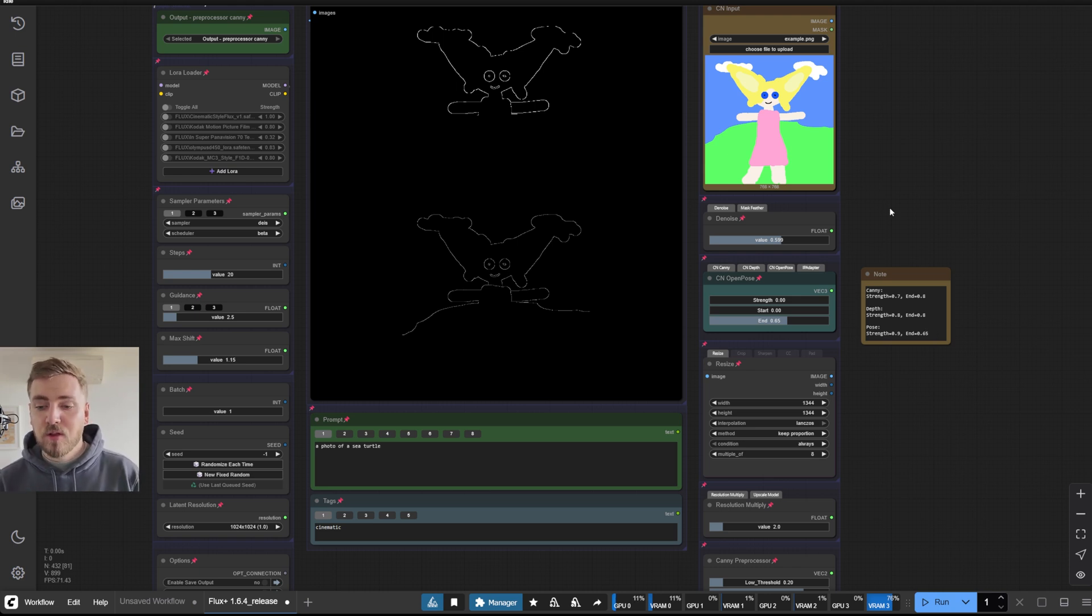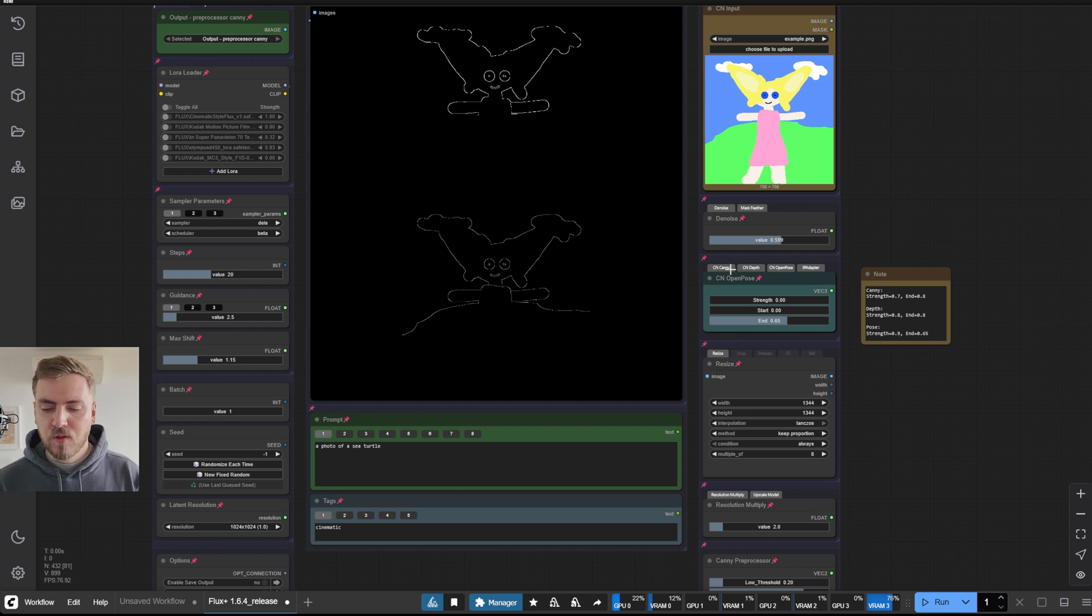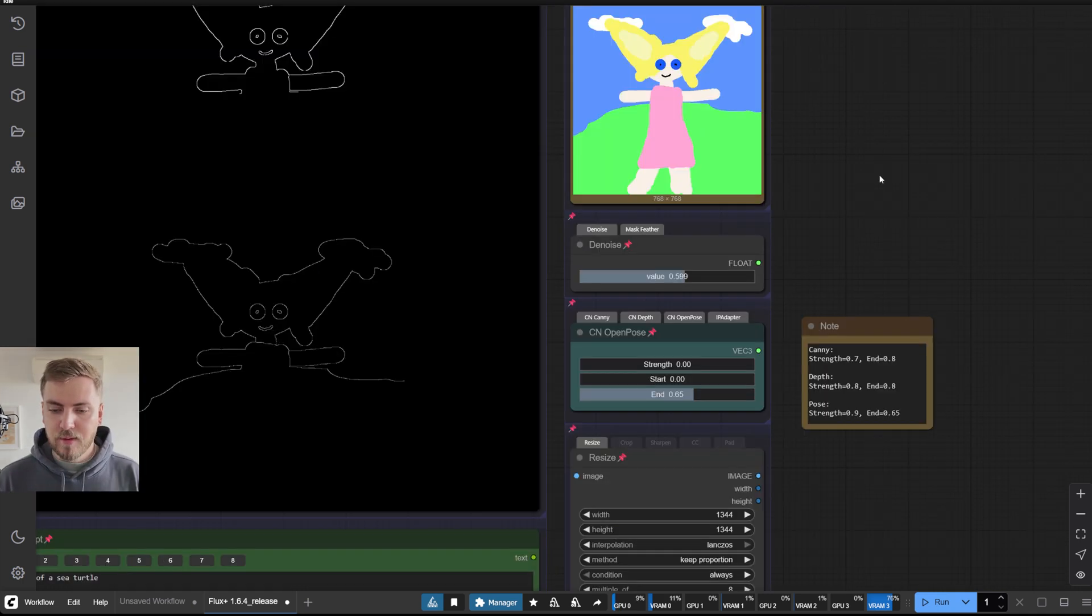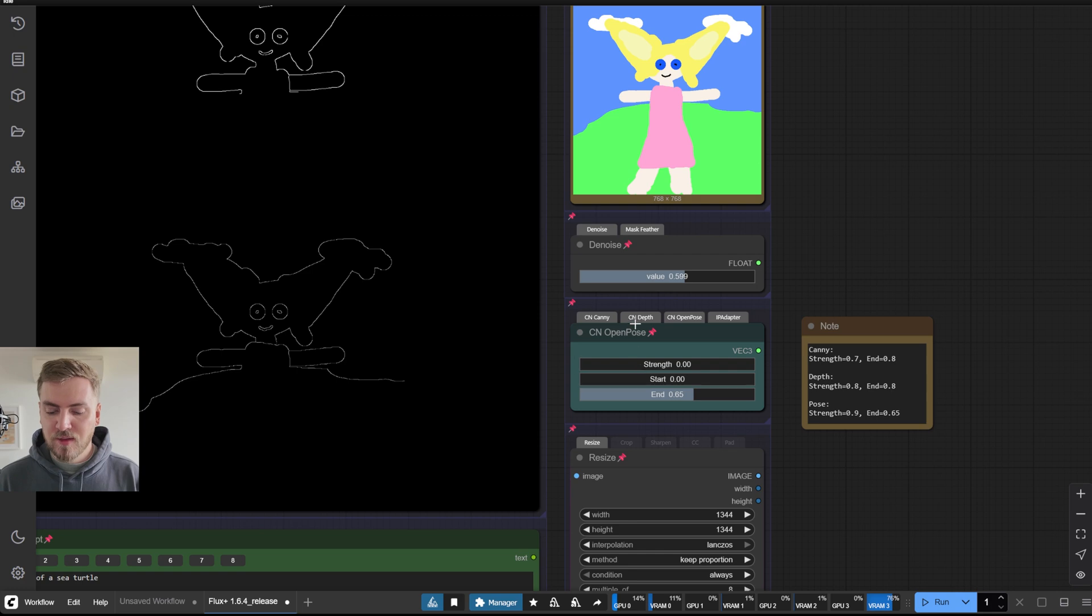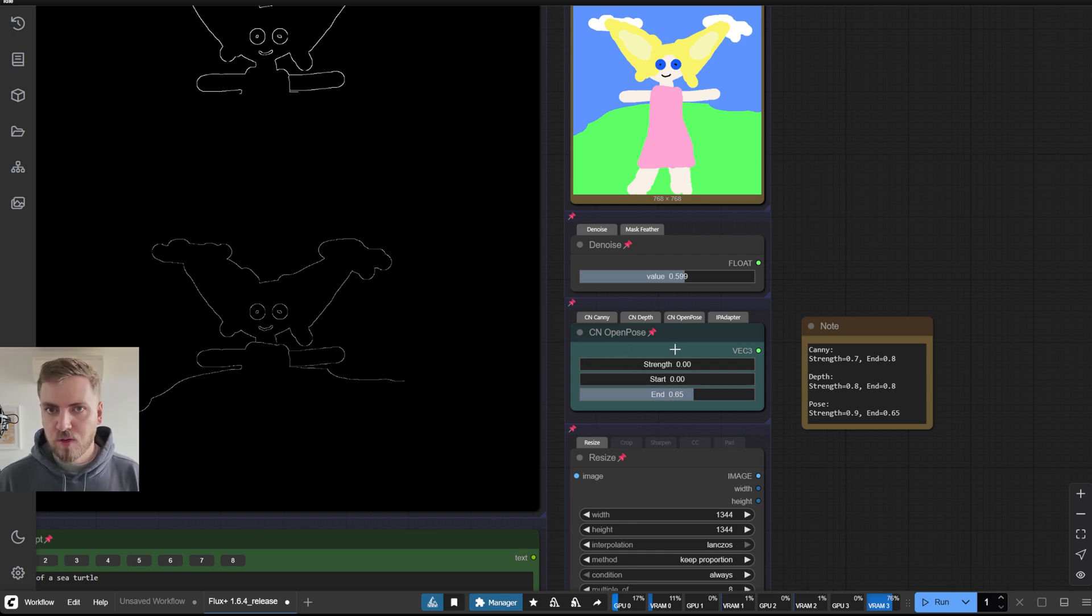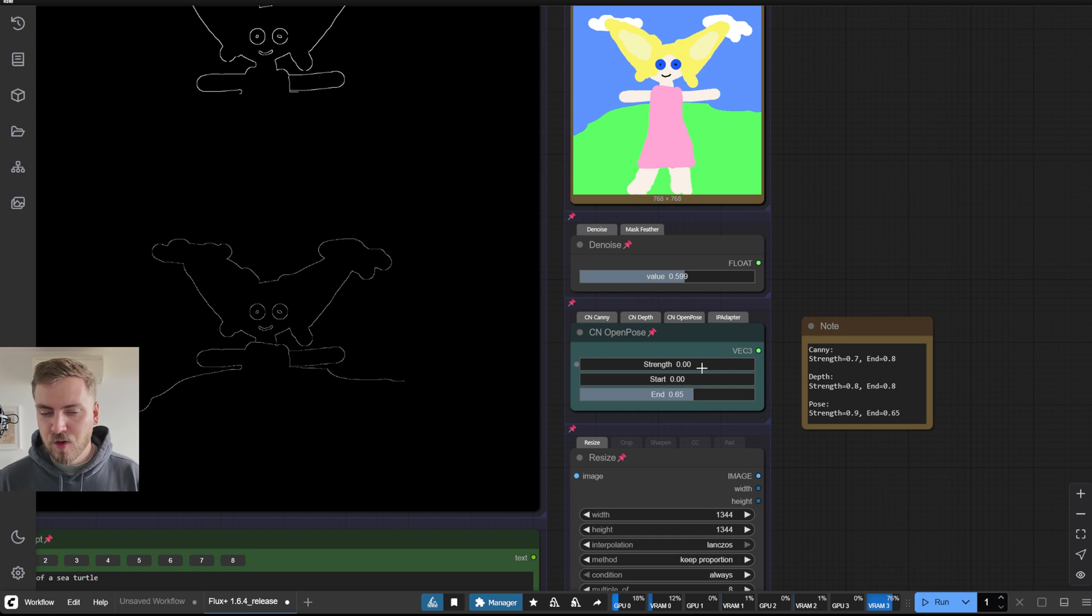And also another thing to note is that you can combine the different control nets. So you can have canny and depth working together as well as open pose. By default, you can see the strength is set to zero, so it has no effect. So to activate the control nets, you just need to set the strength higher than zero.